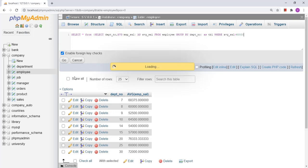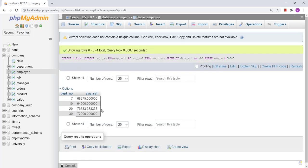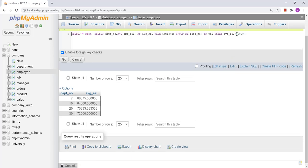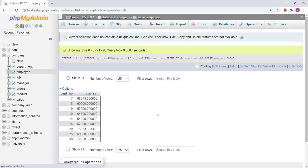Let us click on the Go button. Here we got the result — there are only four departments where the average salary is greater than 60,000. Even if I change it to 50,000, I get more results where the average salary of the department is greater than 50,000. This is how we can use a subquery in the FROM clause.